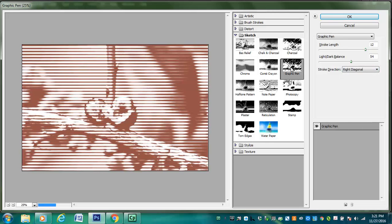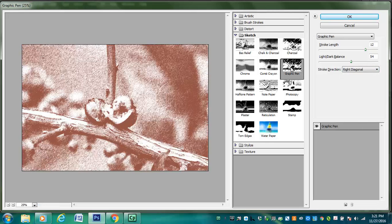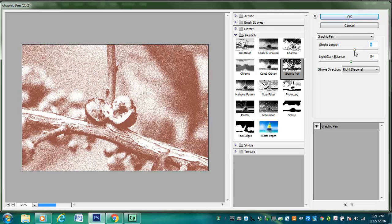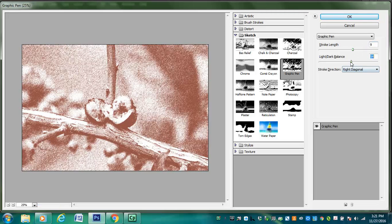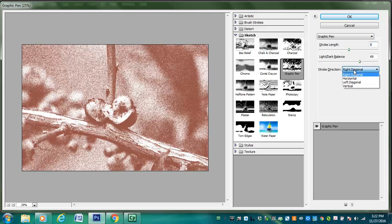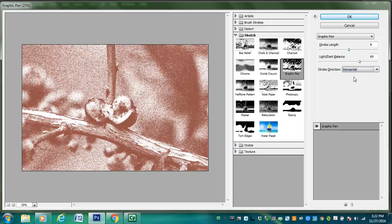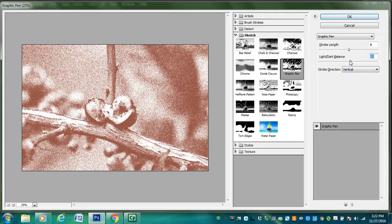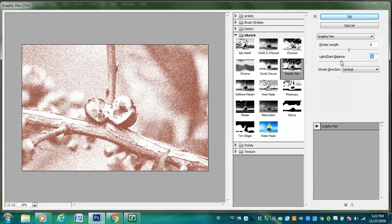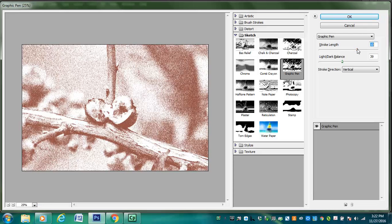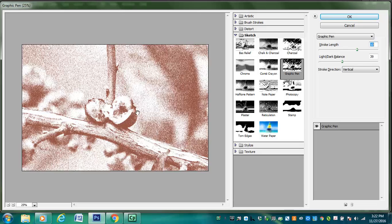But I think I'm going to choose graphic pen for this project. I just like the way this looks. Again, you can kind of mess around with how it shows through, how much of it you want. Keep in mind that we're not going to keep the entire picture like this. This is just going to kind of give it some texture. So once I have the stylization that I want, I'm going to click OK.